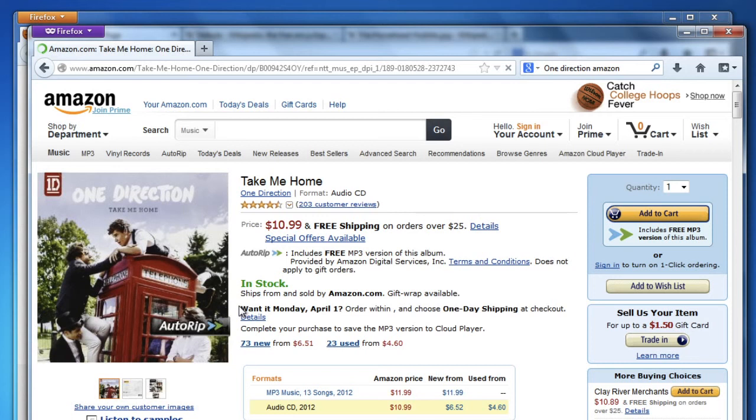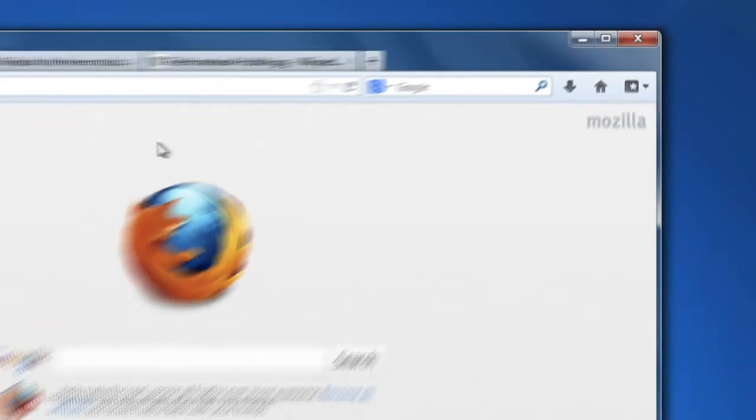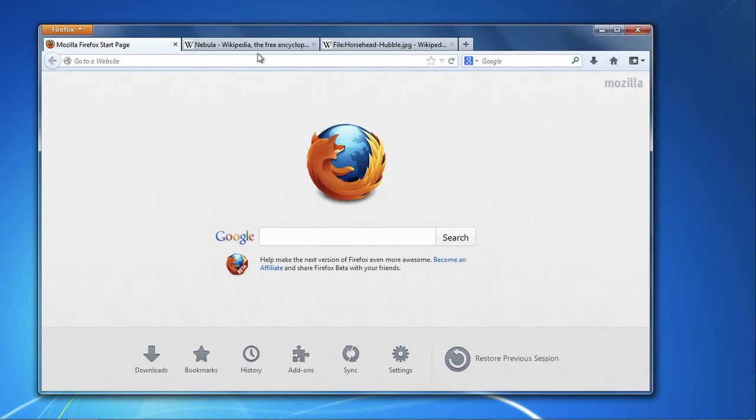When you're finished with private browsing, you can just close the window and continue using Firefox like you normally do.